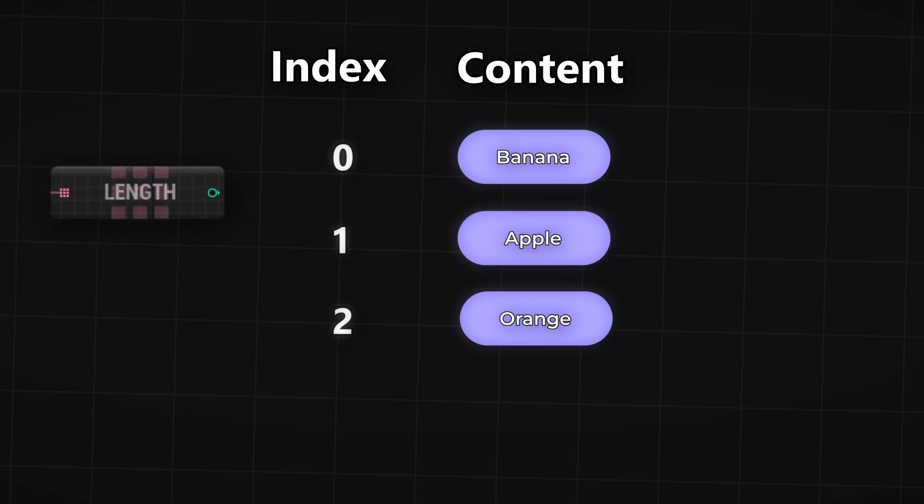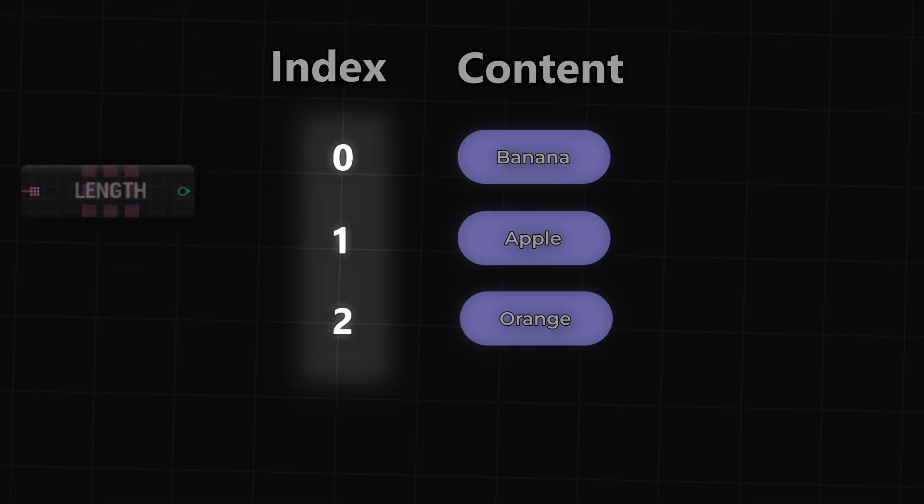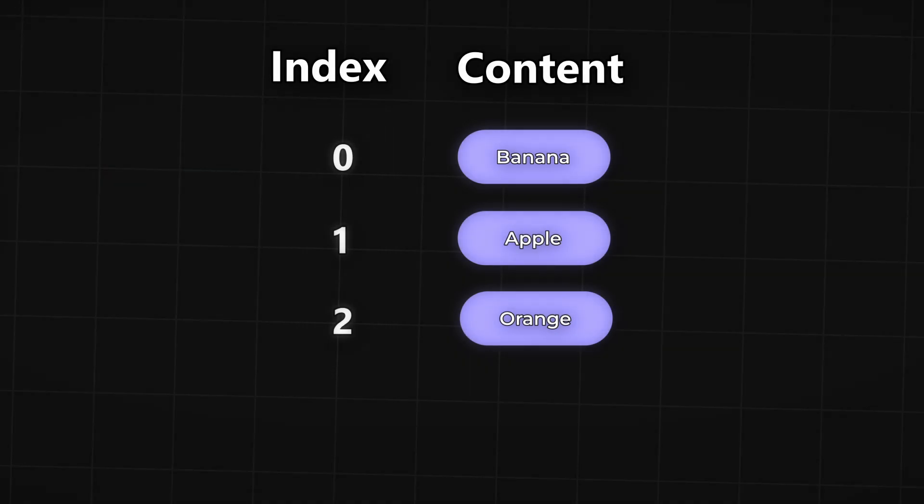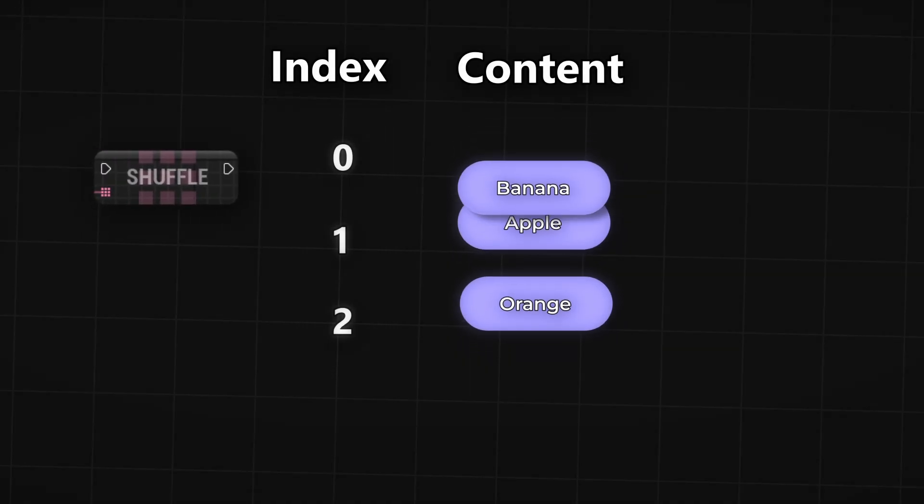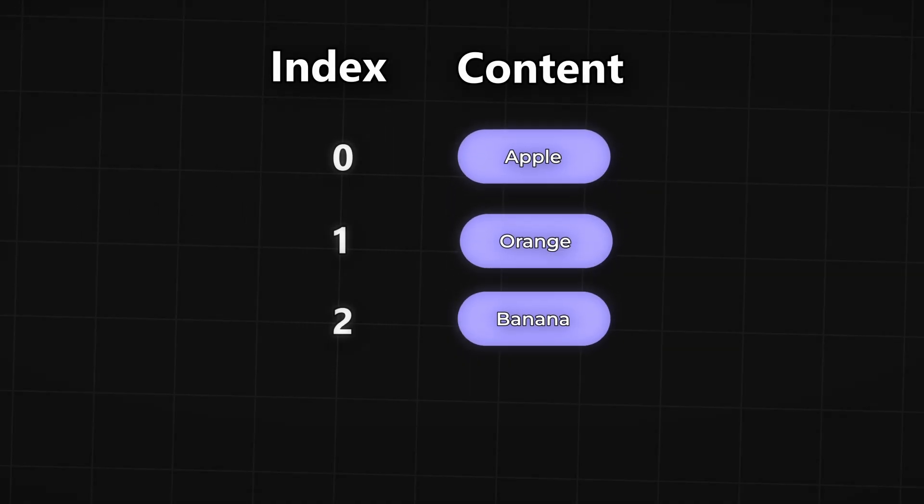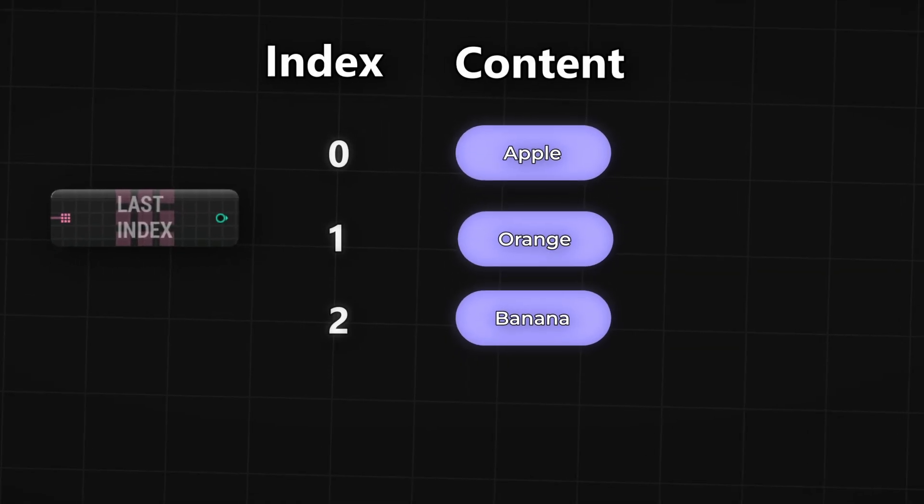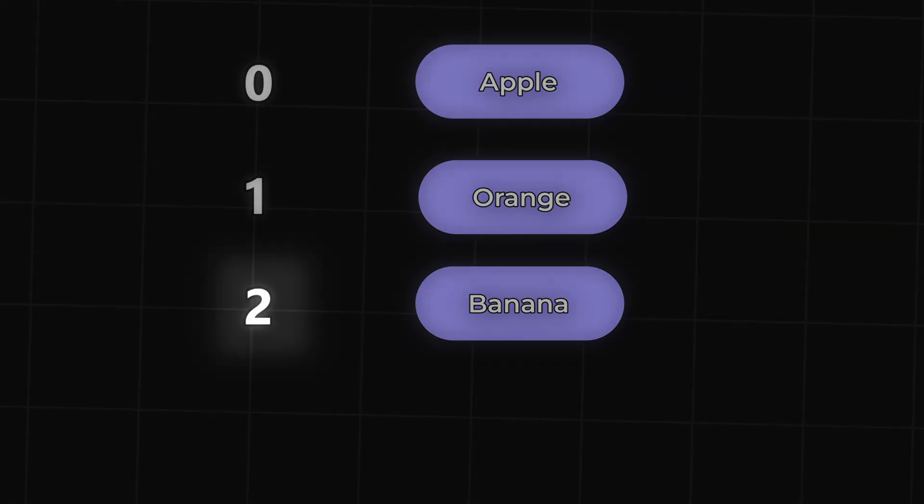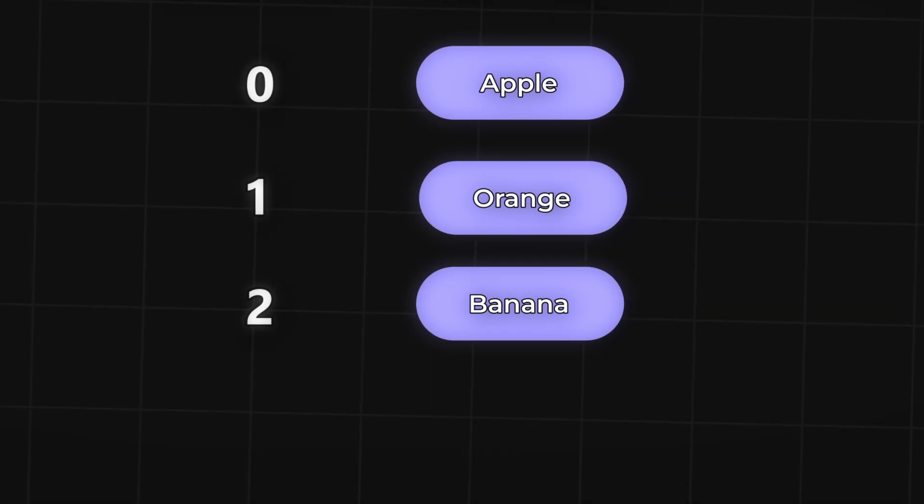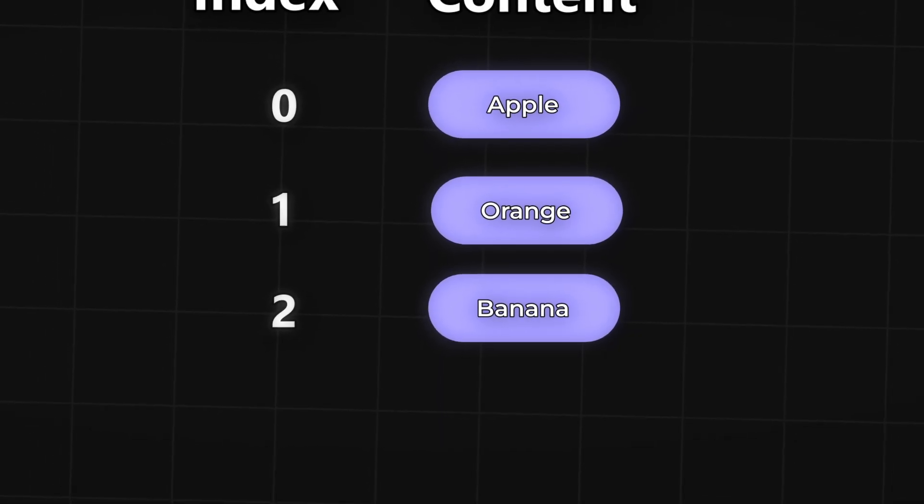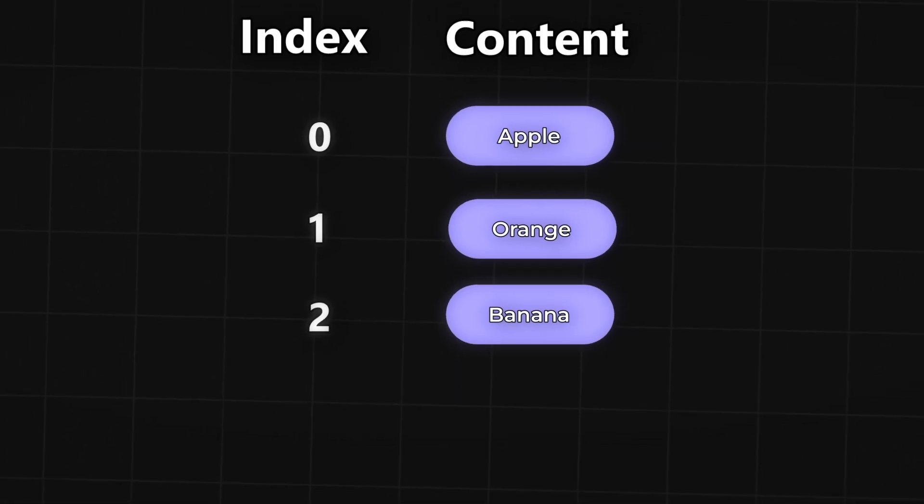With the length node you will get the amount of items the array contains. The shuffle node will reorganize the array and lastly the last index will give you the last index number of the array. And that should be everything you need to know about arrays.